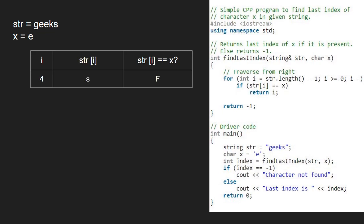Since the if condition does not get satisfied, we decrement i. So i becomes 3. str at 3 is equal to k, and that as well is not equal to x, which is e.